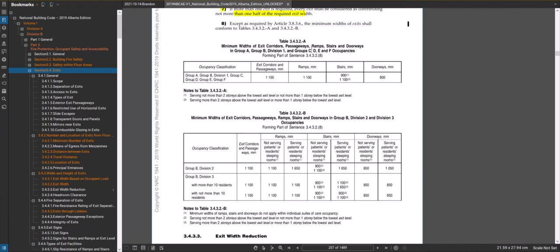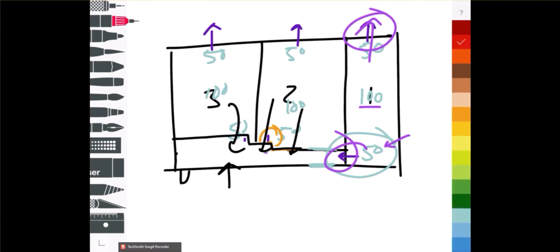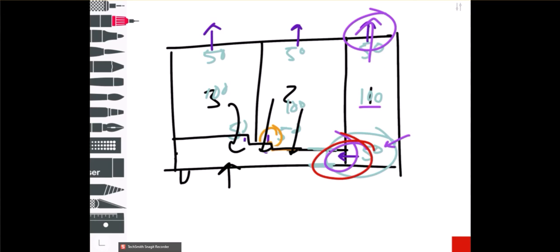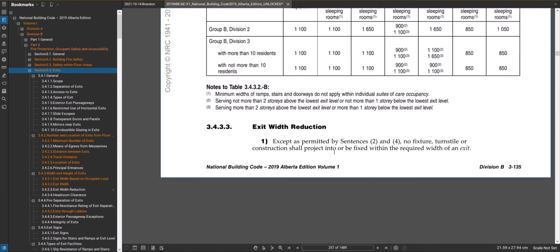Sometimes occupant loads are really quite low, so there are always going to be minimums. For example, if you have 50 people heading out a door, 50 times 6.1 only gives you a 305 millimeter wide door requirement — obviously you wouldn't do that. So there are minimums to find based on your group classification. For a doorway the minimum would be 800 millimeters for group E or group T, but normally you'd have a 900 millimeter door, and a single door leaf would satisfy the requirement.